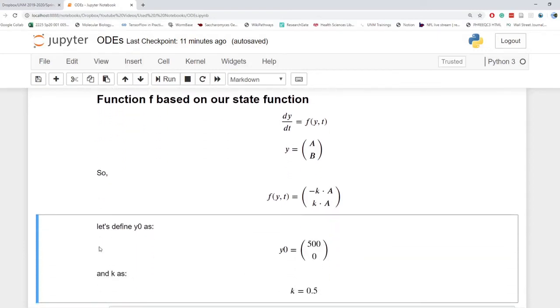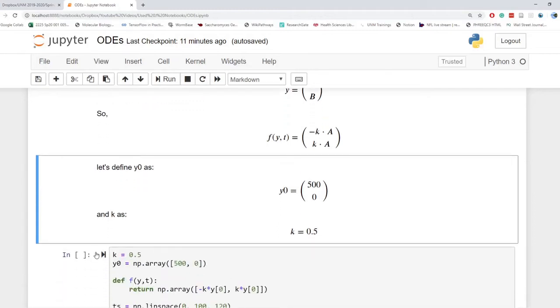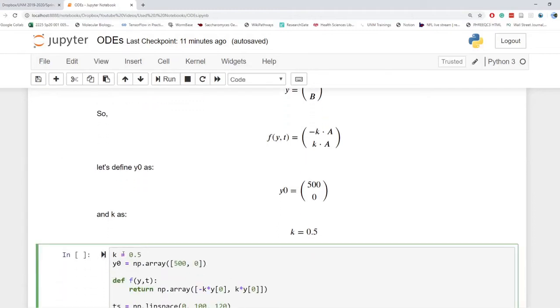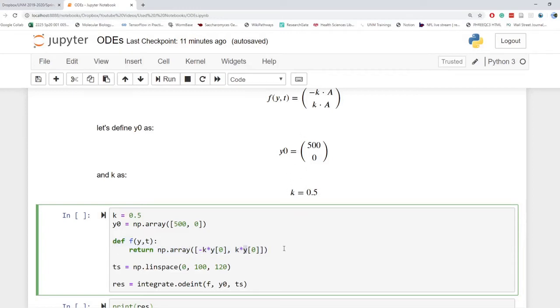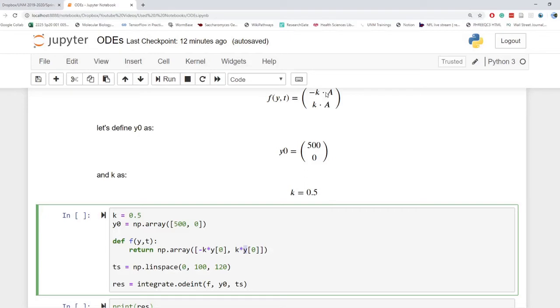Now we'll go ahead and define the initial state. We'll just put in a boatload of A and 0 B. We'll define our rate constant as 0.5. So K is 0.5, this is our initial state. The function is just what we defined up here. So negative K times Y naught times K times Y naught. Y naught being the first value in our vector. So Y zero would be 500, or the state of A. And Y1 would be the state of B. But since both of our values are based on the state of A at that moment, it doesn't matter what the state of B is.